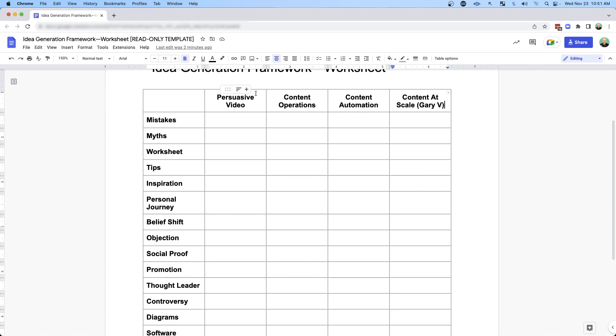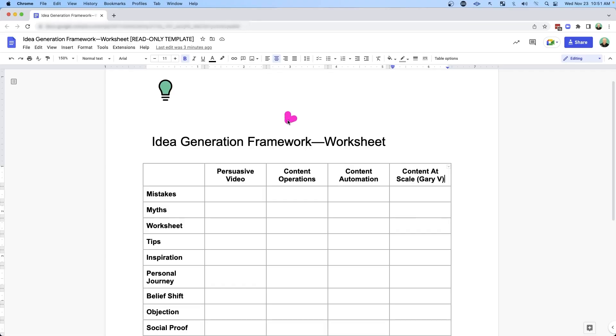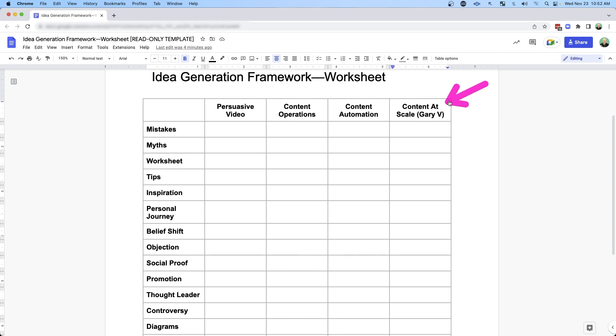Or we could look at persuasive video and some of the myths around that. One of those myths might be that if you create video, you will get clients — but it's really not true. The only way you get clients from video is if it's persuasive content. The content has to be good; it has to make people say, wow, I'm glad I saw that video, and now I'm going to share it with my network.